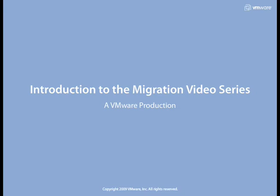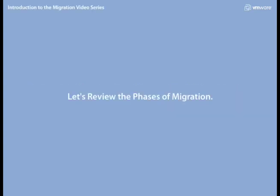Welcome to the Path to vSphere Unleashed from VMware Production. First, I want to walk through the phases of migrating to vSphere 4 that we'll be covering in this video series.